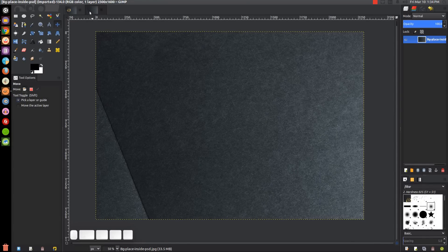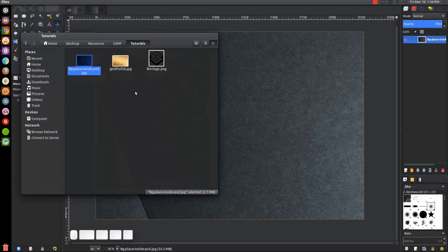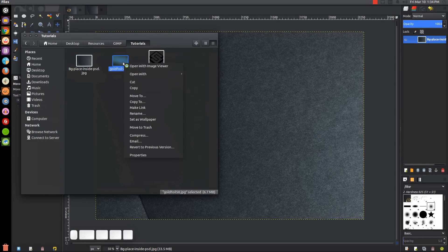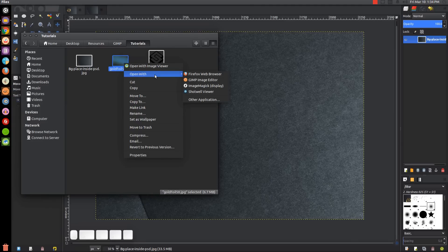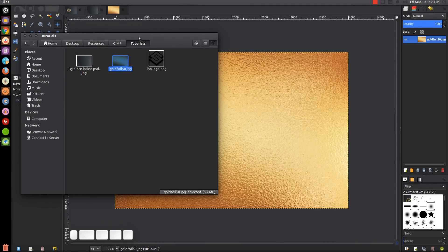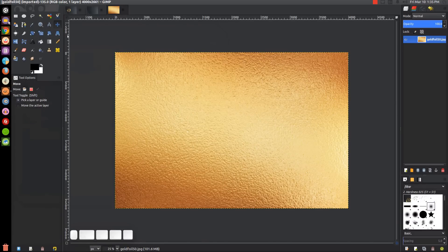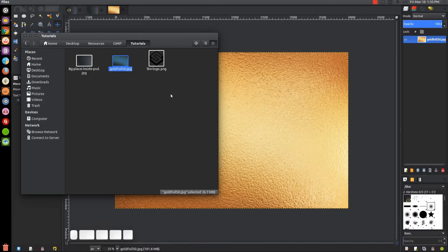Once we have that opened, we're going to need to open the gold image. I'll have this linked in the description as well. Gold foil - open with GIMP. There's our gold foil image, and we're going to need our logo finally.